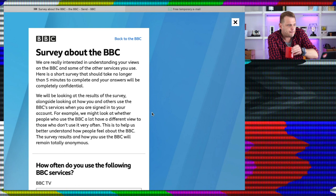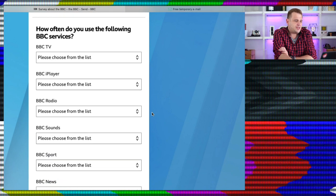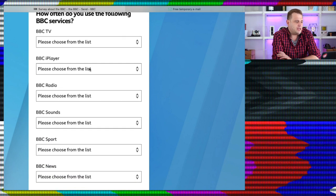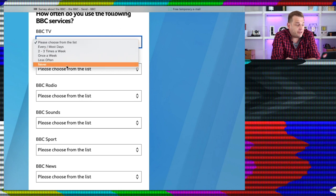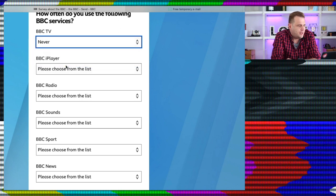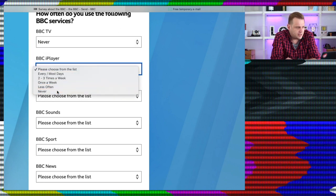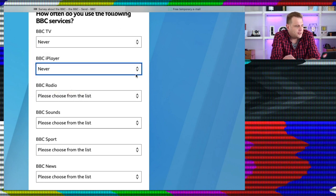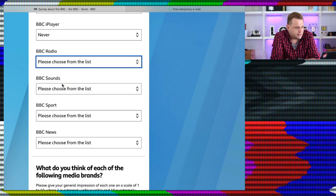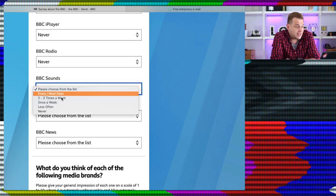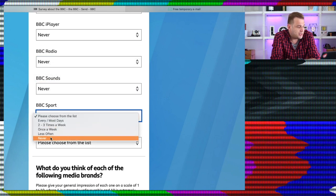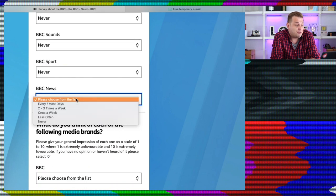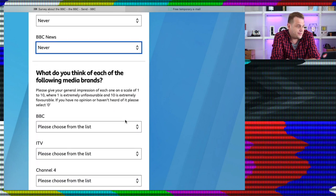Right. How often do you use the following BBC services? BBC TV? Never. BBC iPlayer? Never. BBC Radio? Never. BBC Sounds? Don't even know what it is. BBC Sport? Never. BBC News? Definitely bloody never.